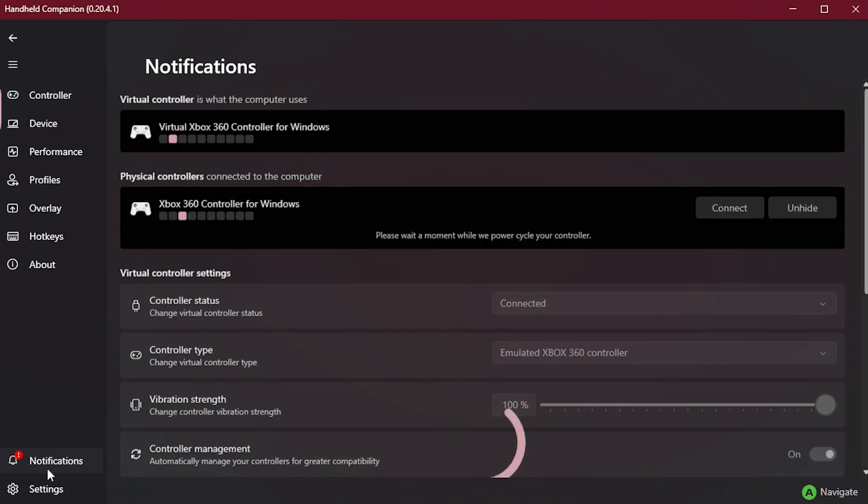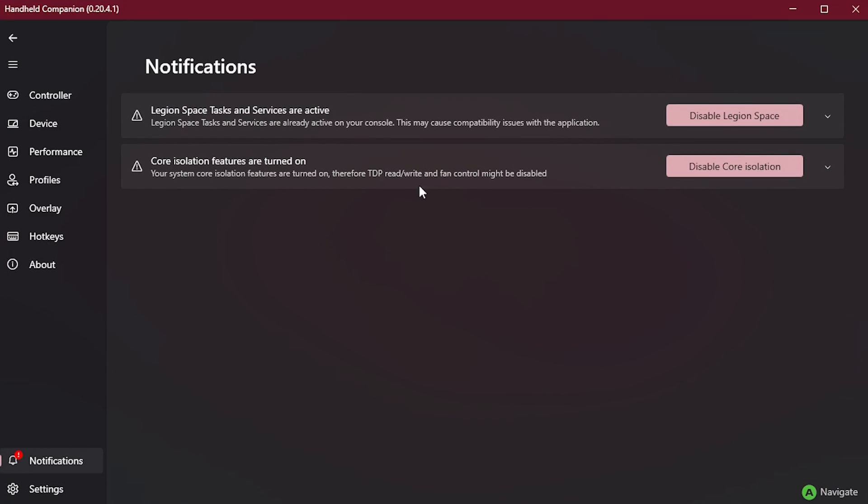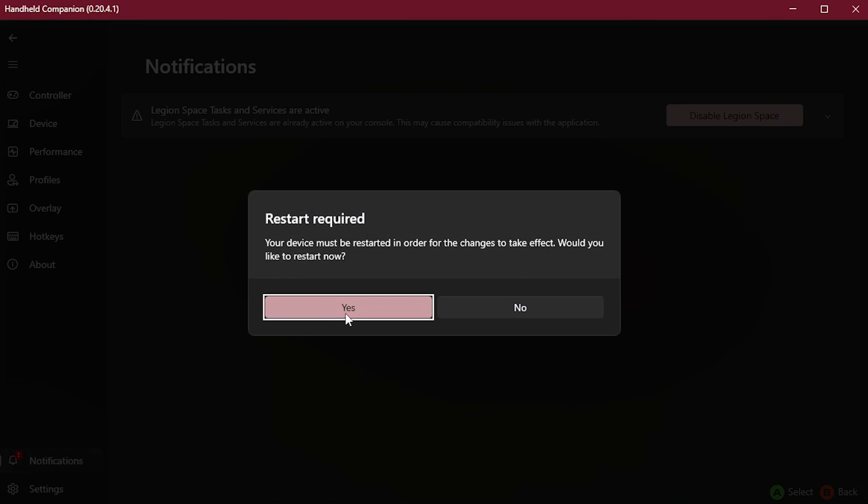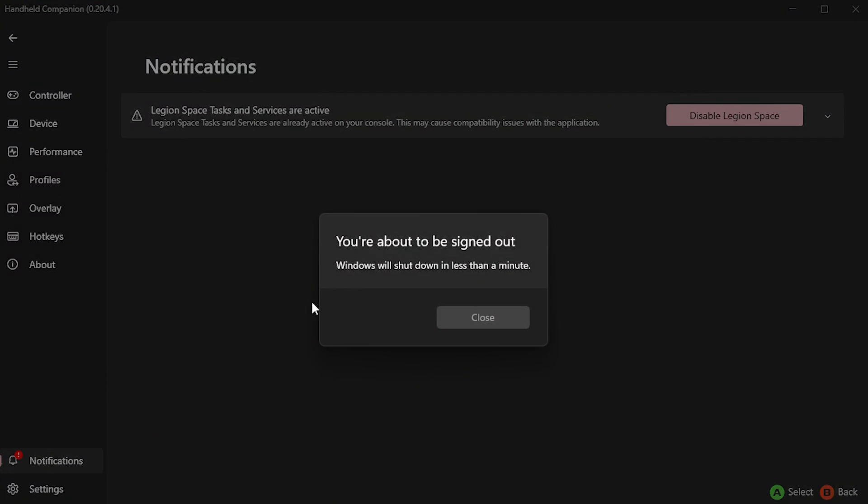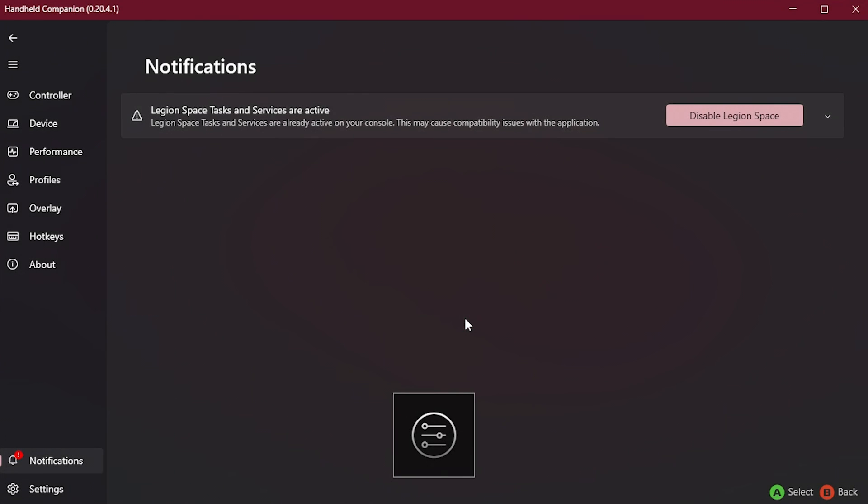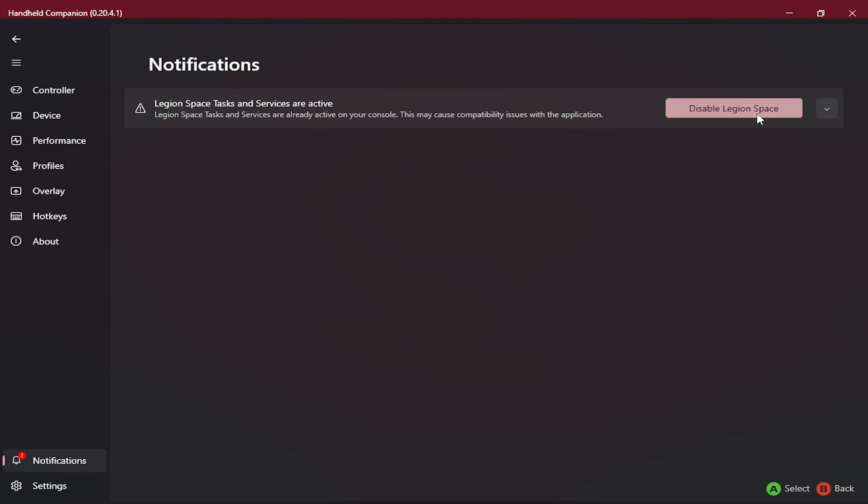Here at the bottom we can also see some notifications where the app is telling us that the Core Isolation is turned on, therefore TDP changes may not be available. So make sure to disable Core Isolation by clicking here and don't forget to do a system restart upon that. You can also choose to disable Legion Space services.